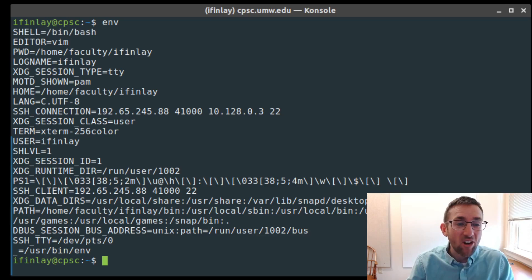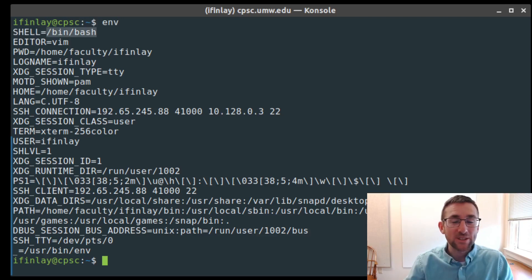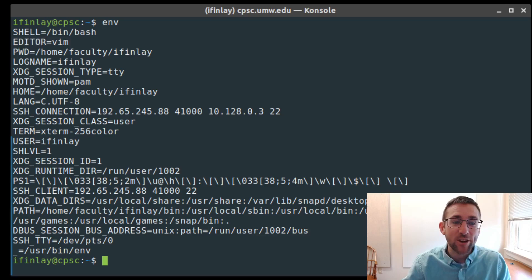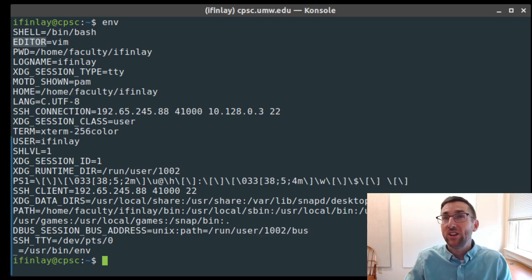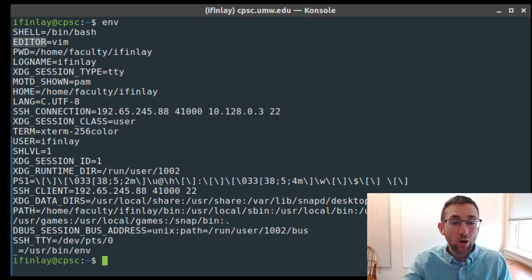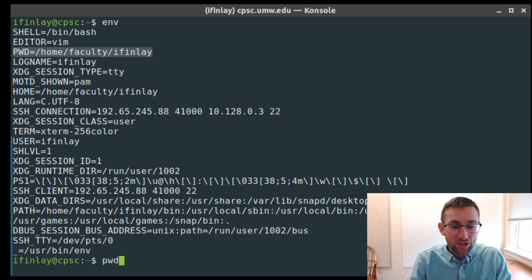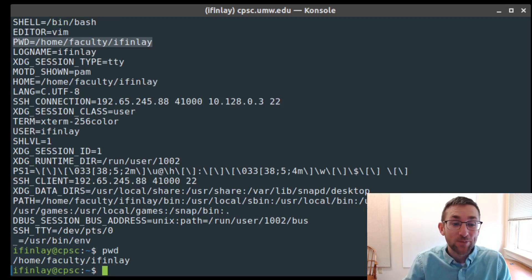A lot of these we don't care about, but we have the SHELL variable here — they're all uppercase. The SHELL variable is equal to /bin/bash, the path to the shell you're currently running. I also have one set for my EDITOR, which I set to vim. Some programs read this EDITOR environment variable — for example, git can check it to see what editor you prefer. The PWD variable keeps track of your present working directory.